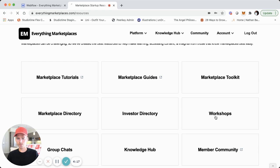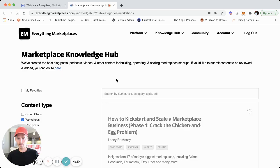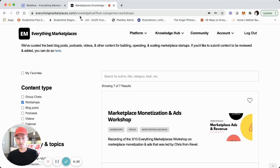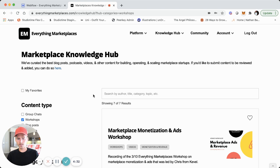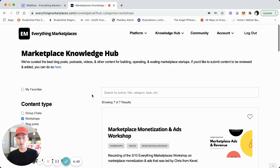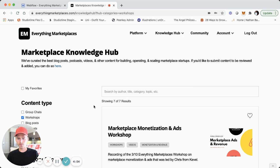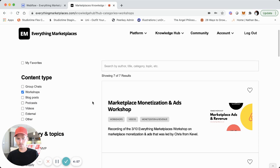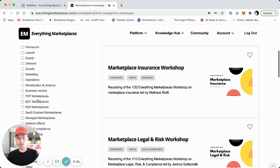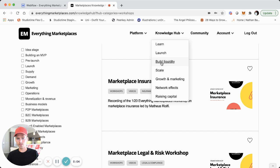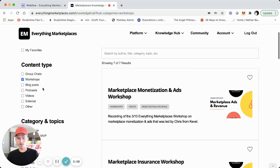We'll click on workshops — this is a page built with CMS entries. The URL is the knowledge hub and we have workshops selected. You can think of it as the main kind of resources for marketplace founders and leaders. There are different categories: learn, launch, build liquidity, scale growth, marketing, network effects, and raising capital. These are all common topics people want to learn about with online marketplaces. The categories are filter URLs for the knowledge hub.